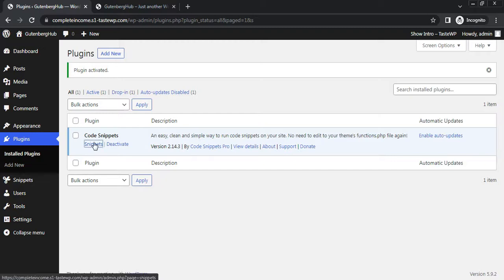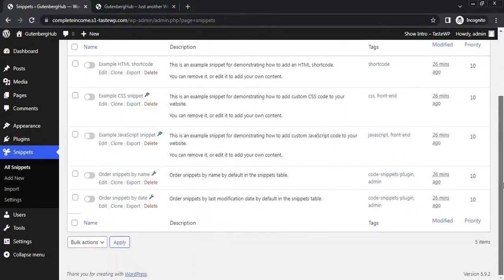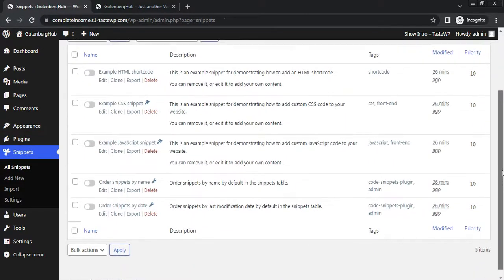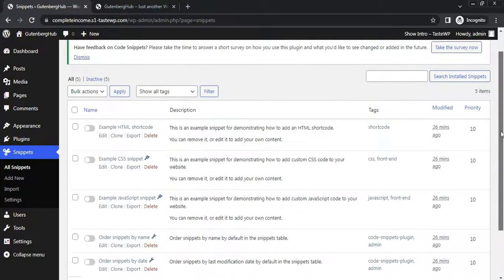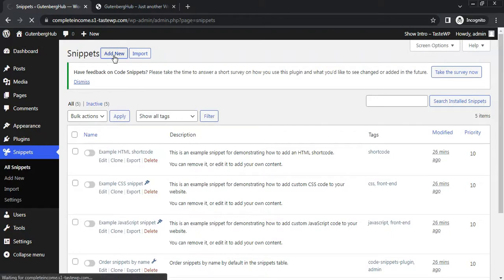Go to Snippets. This plugin has come with some default snippets. You can enable and customize it, or you can create a new snippet.